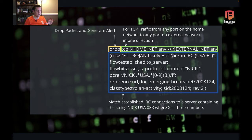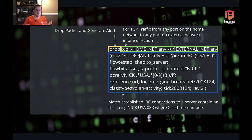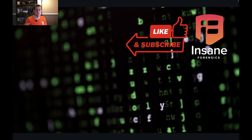Putting this rule together: we have drop the packet and generate the alert, for TCP traffic from any port on the home network to any port on the external network, unidirectional. We're matching established IRC connections to a server containing the string NICK, USA, and then three numbers at the end. Hopefully this helped you understand the basics of Suricata rules to get you started.